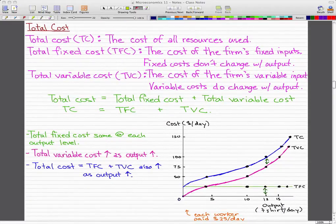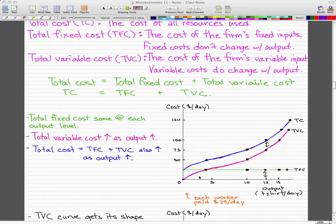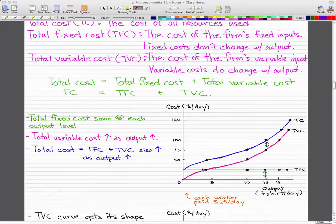Here we have a graph showing a firm's total cost curves. You can see that total fixed cost is the same at each output level — the output level is on the x-axis, and the green line representing total fixed cost stays flat. The total variable cost increases as output increases, shown by the pink or purple curve rising as output rises.